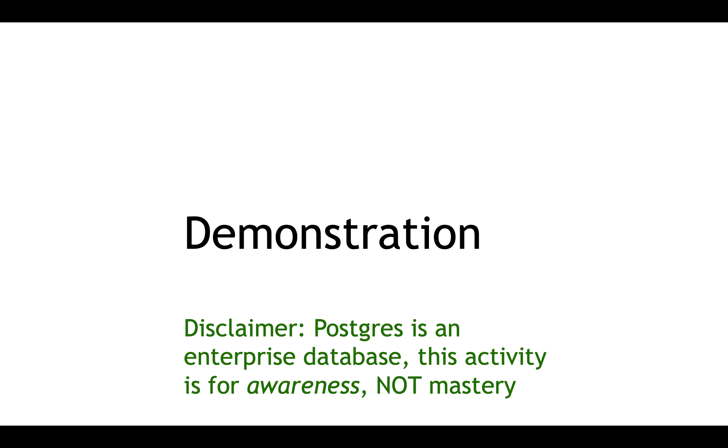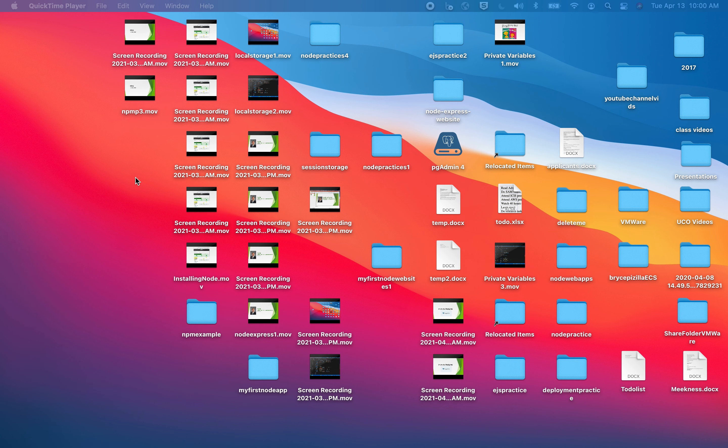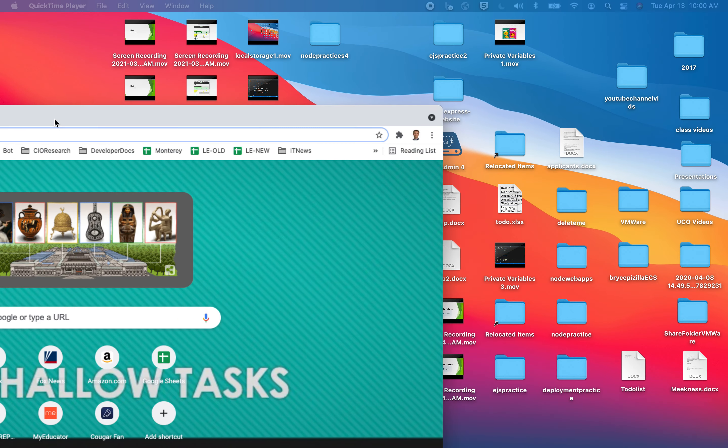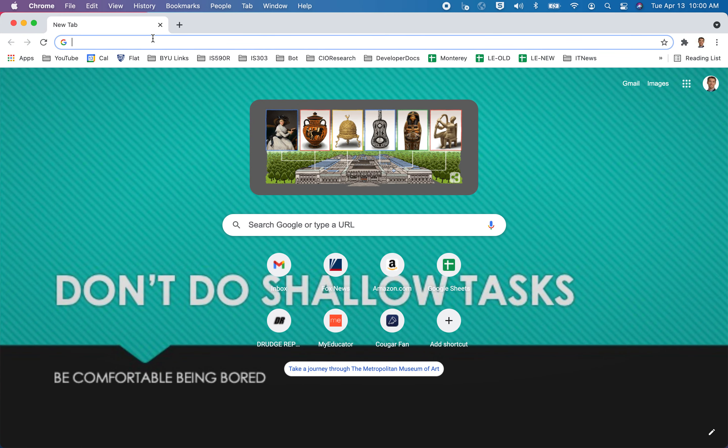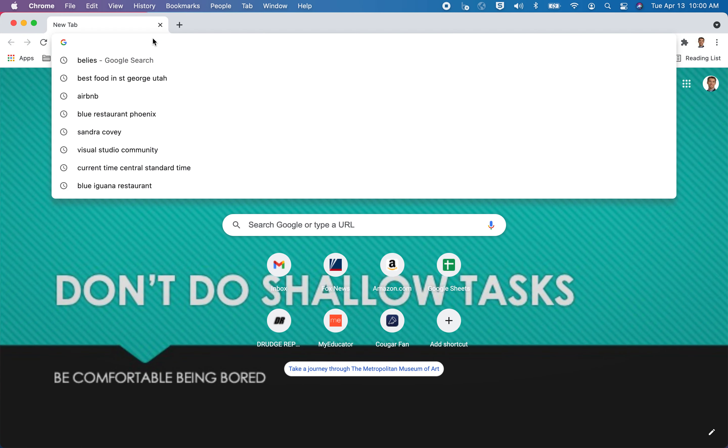Now, I'm going to give you just enough information so that you feel comfortable creating database-driven websites in Node using Express. But this is not a comprehensive lesson on databases. This is just showing you how to get the basics done in Postgres. So if you want to use Postgres, let me first bring up a web browser.